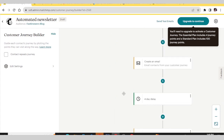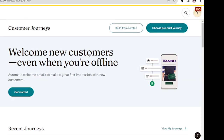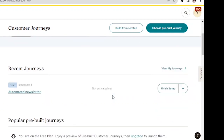Note that the automated newsletter is a feature for pro users on Mailchimp. You need to upgrade to activate a customer journey. The Essentials plan includes four journey points and the Standard plan includes 100 journey points. If your company is big or you want to use automation, log into your Mailchimp dashboard, go to the left sidebar, and click Automation.